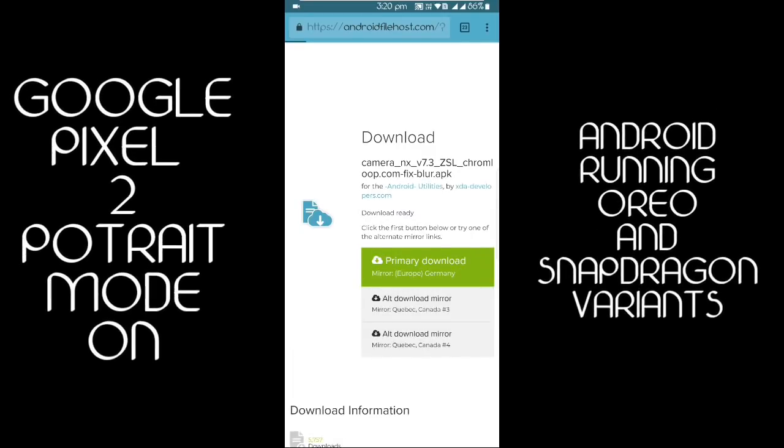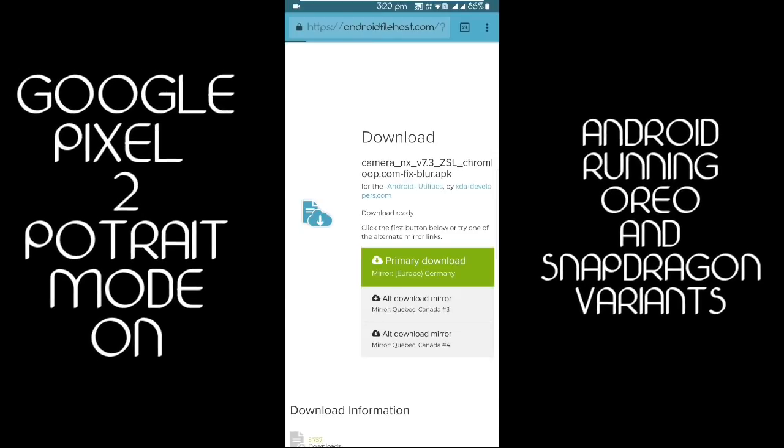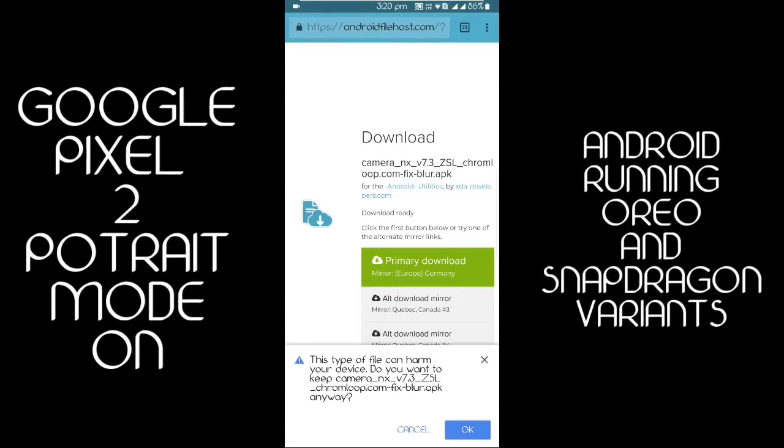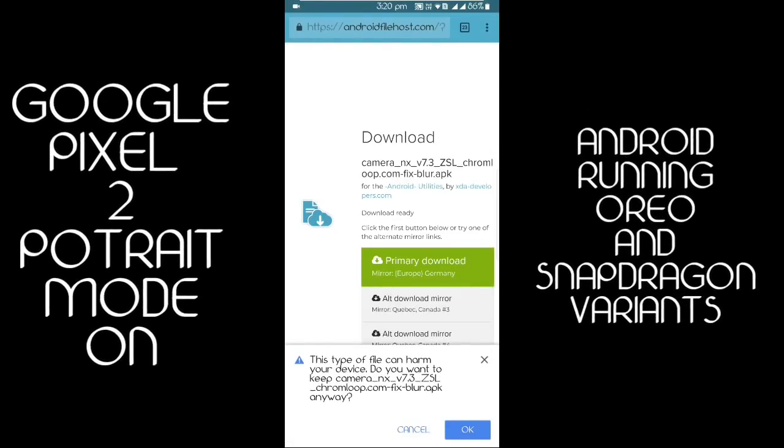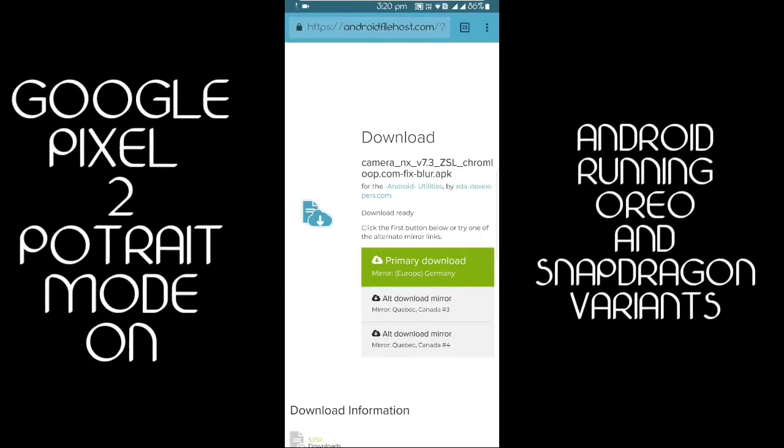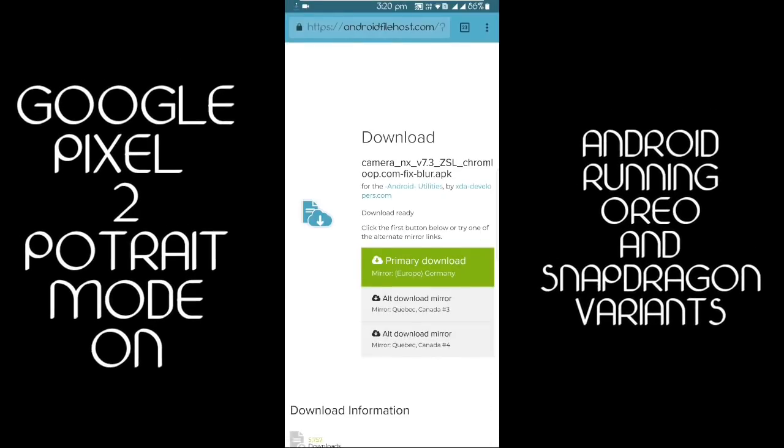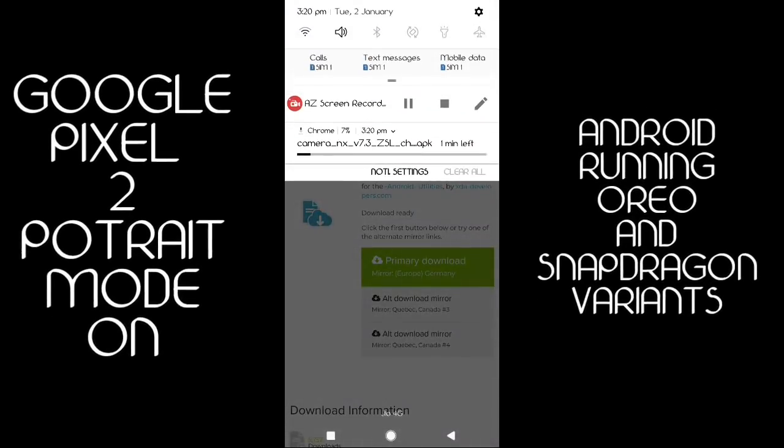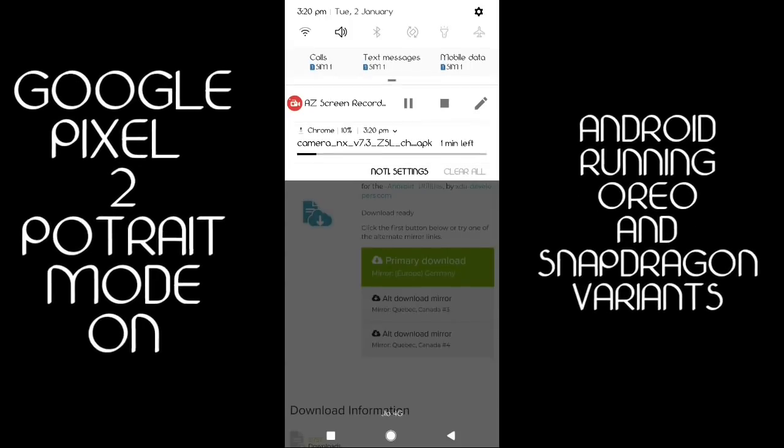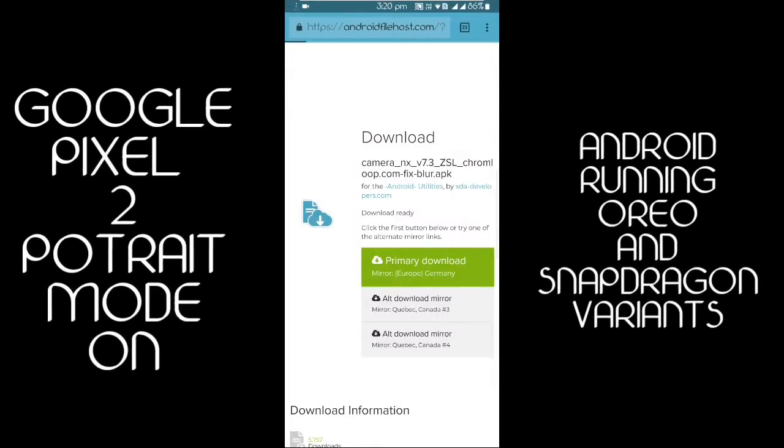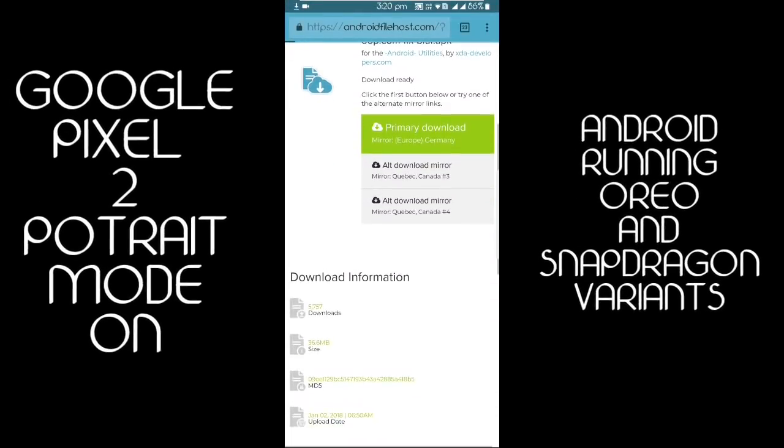After that, click on the first link and your download will start. Click OK and it will be stored to your device. I am running the Exynos version of Samsung on Android 7.1, so it's not supported on my device.